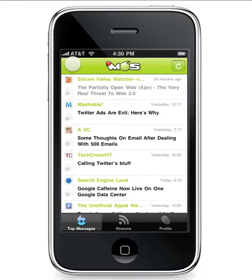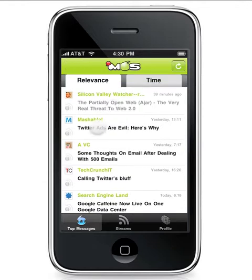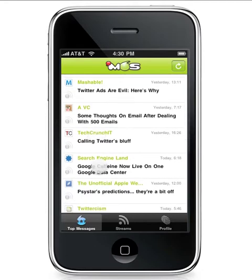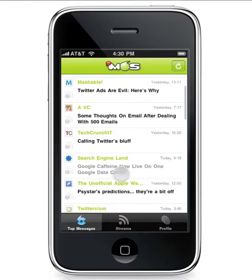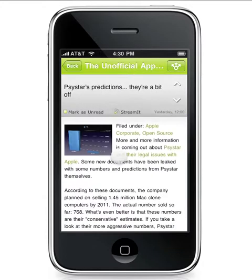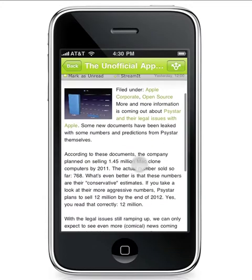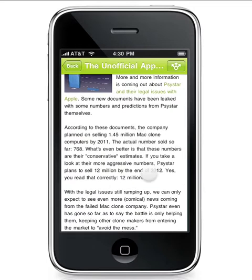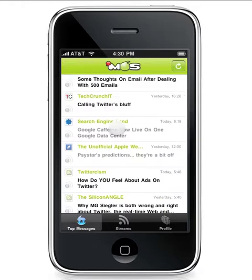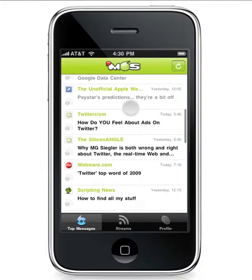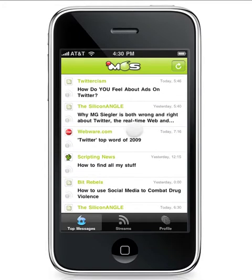My Sixth Sense knows that this information is relevant to me, and the more that I share and the more that I read, the better it gets. What else did My Sixth Sense figure out about me? It knows I'm interested in Twitter and the whole advertising issue. It knows I can read TechCrunch and learn more about Twitter blocking access to Facebook. I can read Search Engine Land with Danny Sullivan about Google Caffeine reaching a new data center. I can read about the Apple suit with SciStar — they said they'd sell 12 million Macintosh clones, but in actuality sold less than 1,000. The more I use My Sixth Sense, the more I know I only have to read a few dozen articles a day instead of the many hundreds I had been.